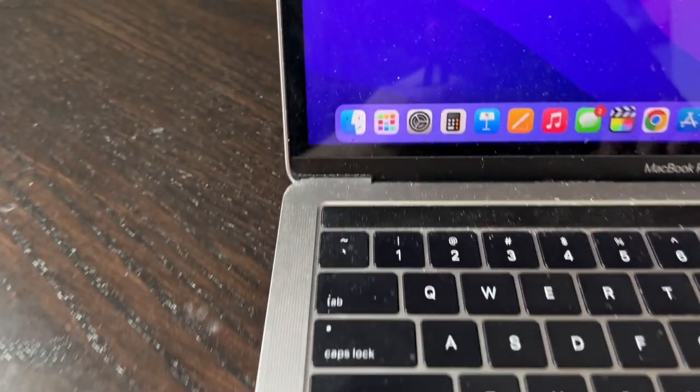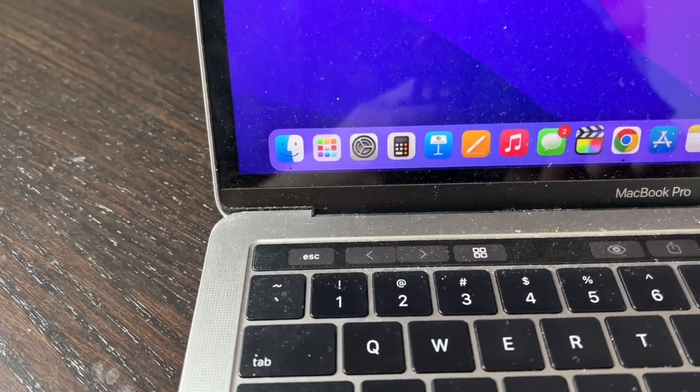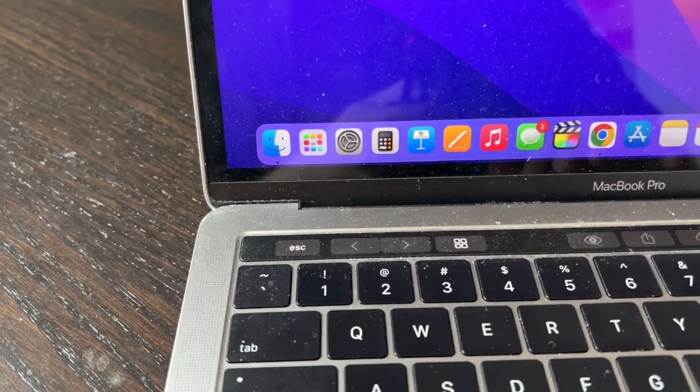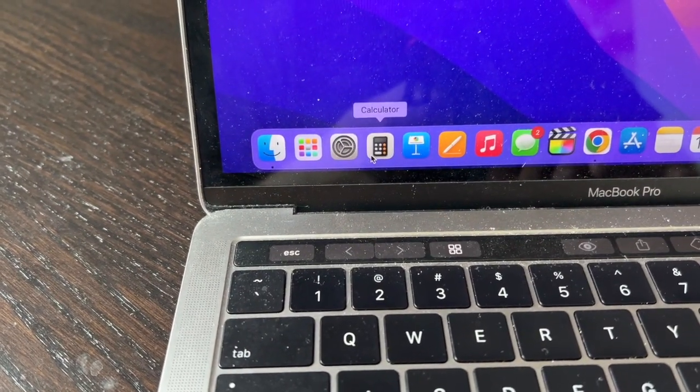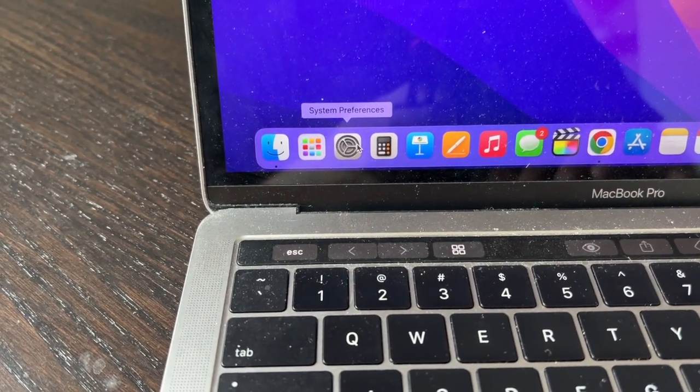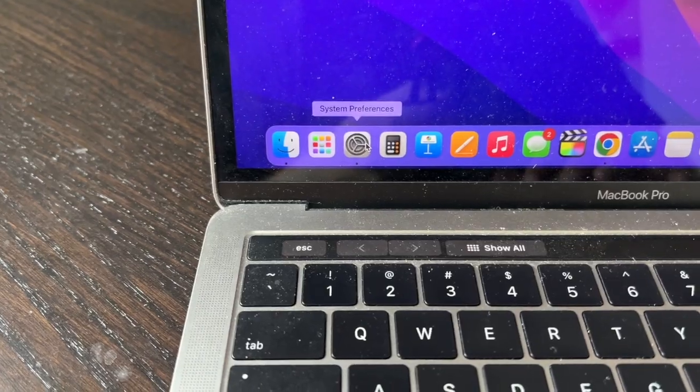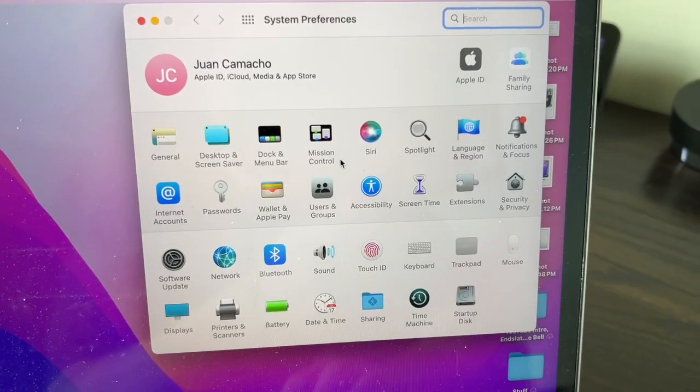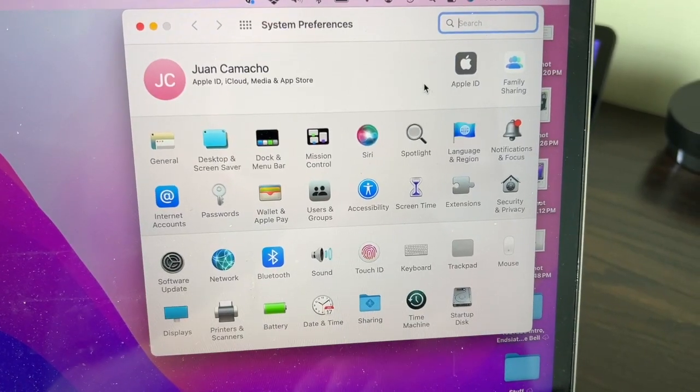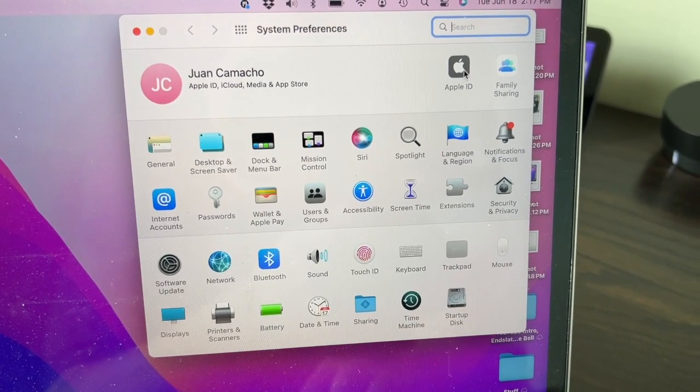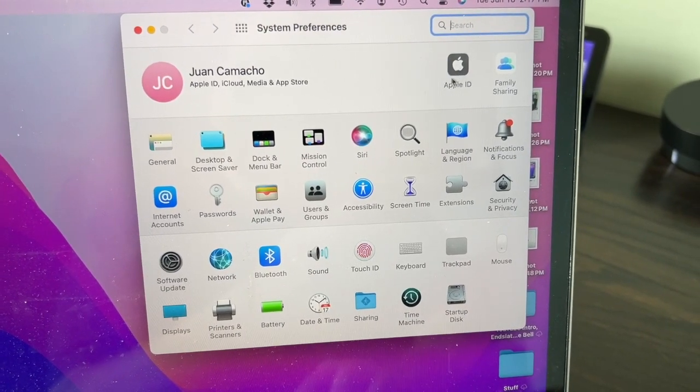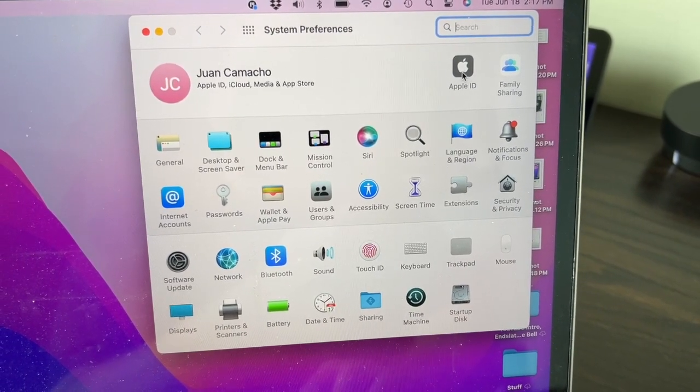First, go to the System Preferences icon and click on it. Now it'll bring up this box. Click on Apple ID.